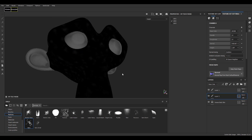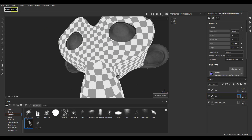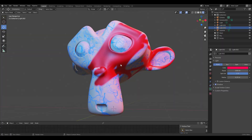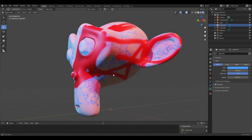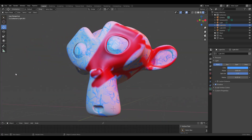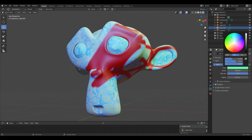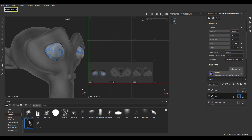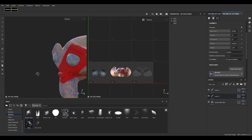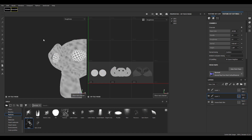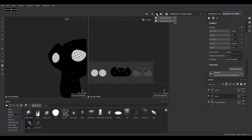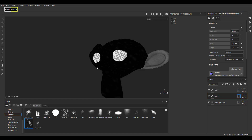Hey, what's up guys and welcome back to Ask NK. Today we're taking a look at Substance 2020.2 — more like a hands-on to look at some of the improvements that have been implemented. The brand new major feature now in Substance 2020.2 is painting across UDIMs, which is one of the highly requested features for a very long time, and it's very interesting to see that the guys at Substance, now owned by Adobe, have made this dream come true.